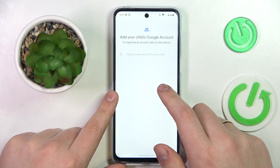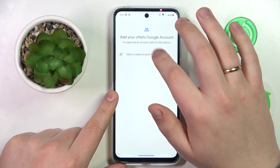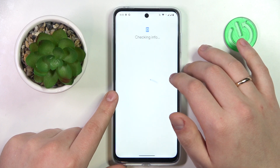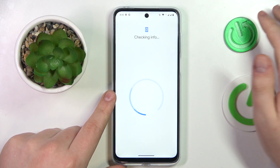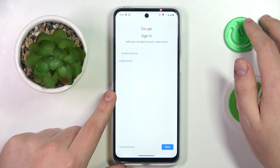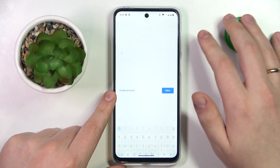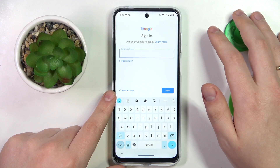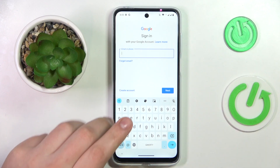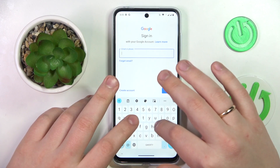Go for the Add or Create Account for a Child option, and either sign into your child's existing Google account or sign up for one if you don't have one yet.